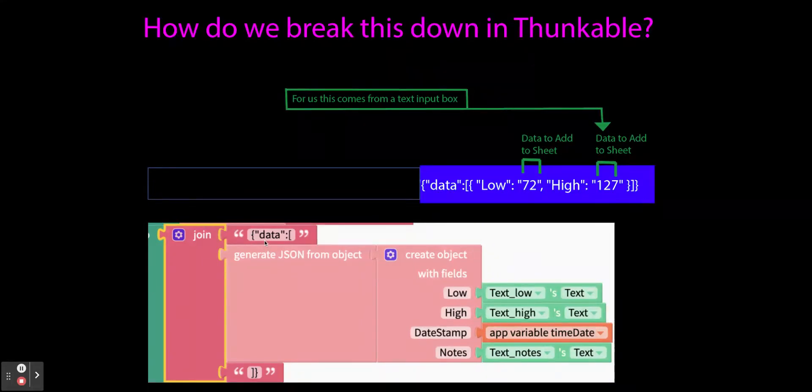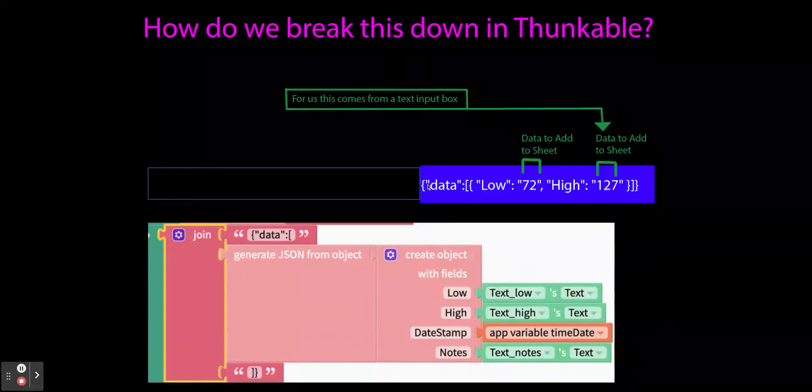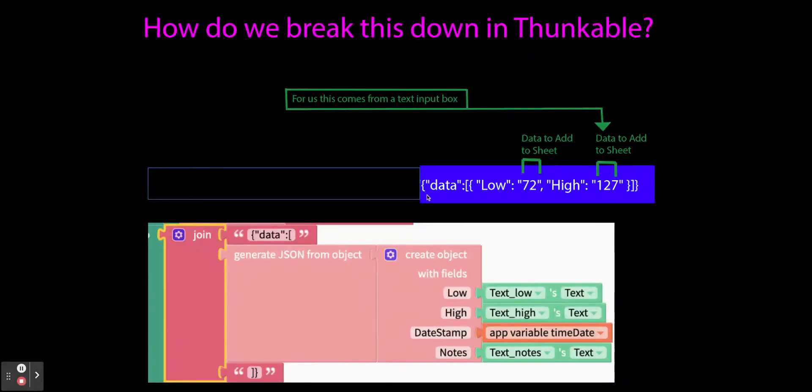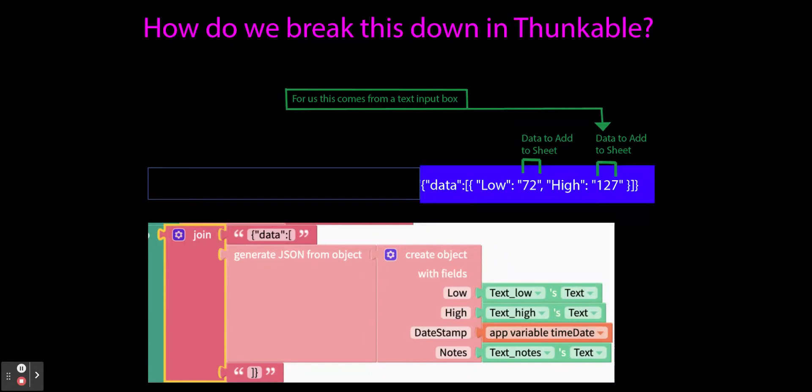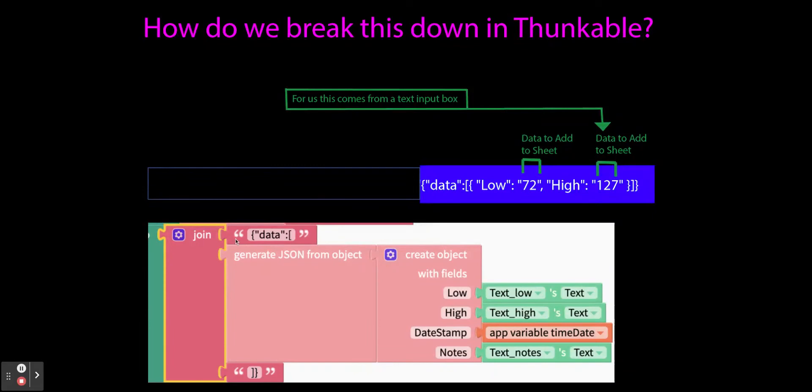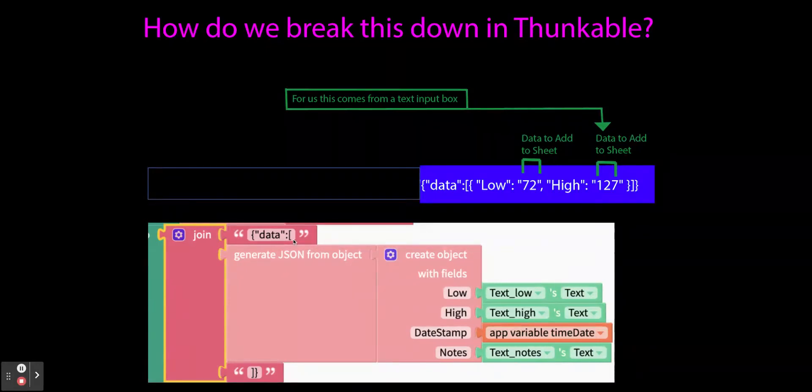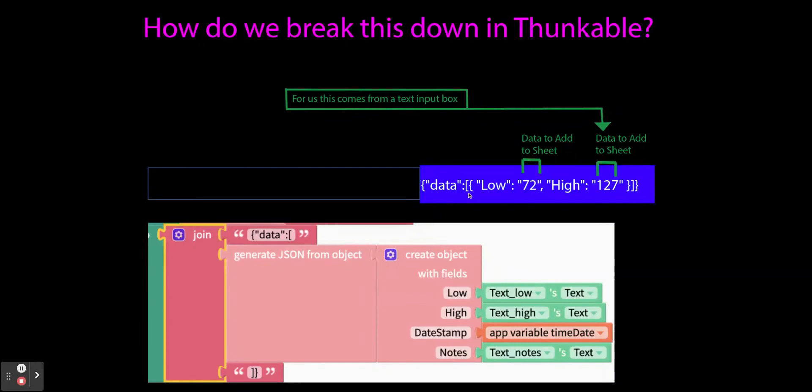So at first it looks a little confusing. We have this gobbledygook. Now that is syntax of a coding language. In block code, we don't often get caught up in the curly brackets and square brackets and semicolons, but sometimes we do need to mimic it. So if you look here, we are literally joining this first part, this curly bracket quotes data, end quote, colon square bracket. And that's exactly what you see here.